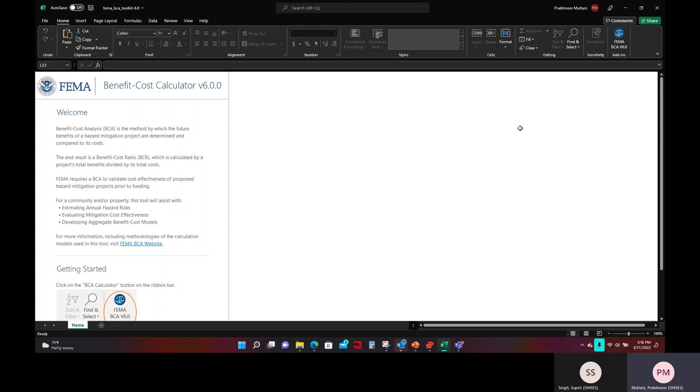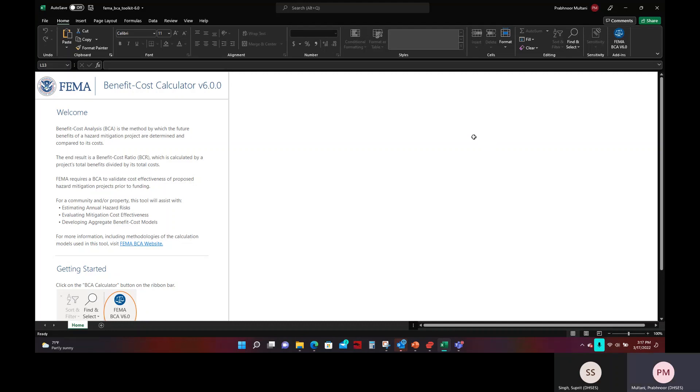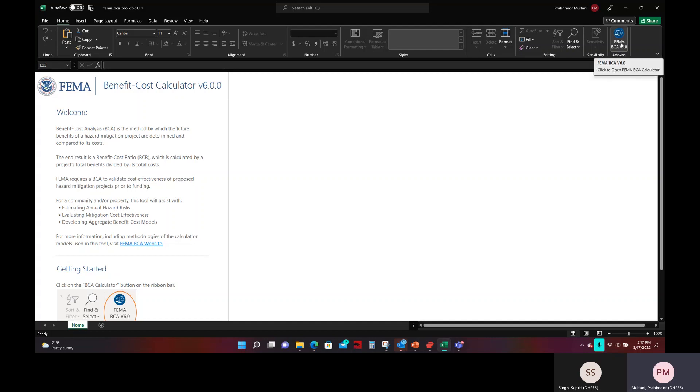Hello, today I will be going over how to set up the BCA analysis for a typical generator project step by step. The first step is to open the excel file for the BCA calculator. Once you have the excel file open, you will need to click on the FEMA BCA v6.0 add-in that will be displayed on the top right corner of your screen.